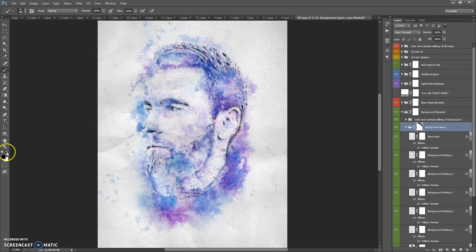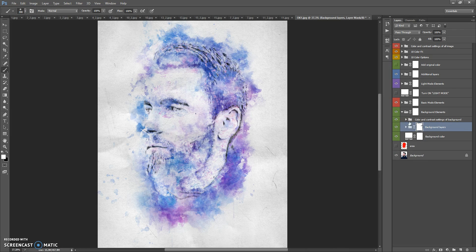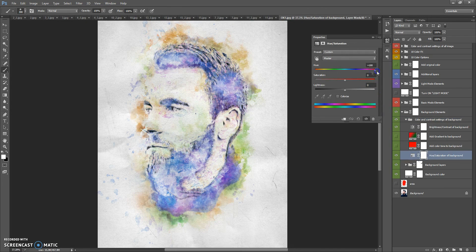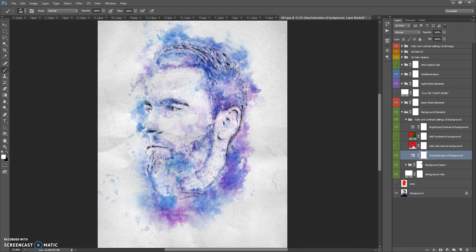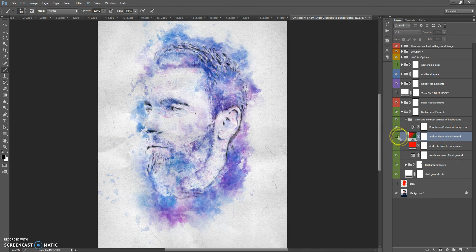If you want to make an erased area visible again, just change the color to white and paint again. Please pay attention that you need to paint only on the layer mask, not on the layer itself. The next folder is the Color Encoder Settings of Background. In this folder you can change the hue and saturation of the background, and you can add a color tone to the background.